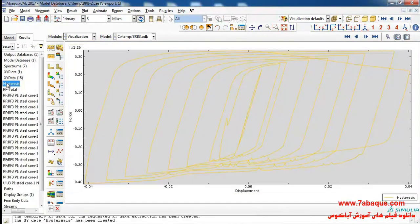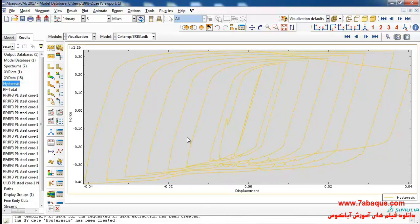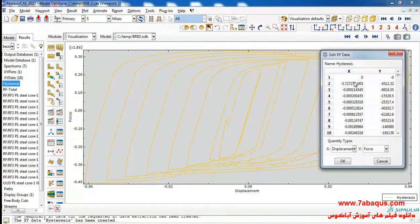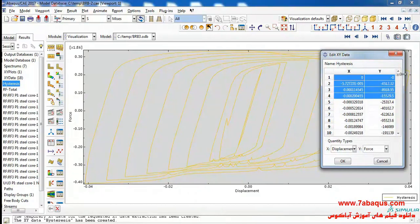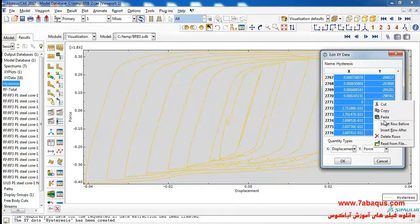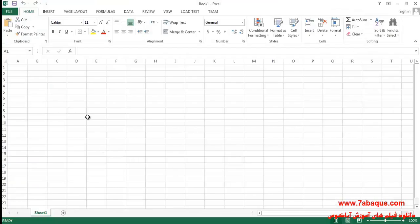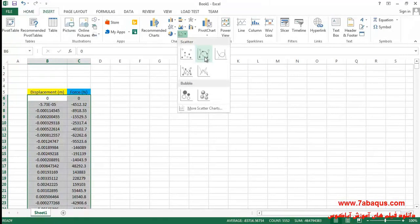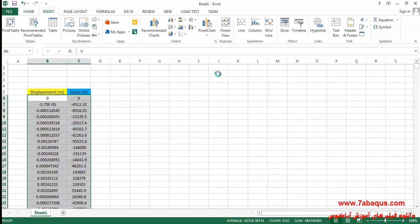Here you can observe the hysteresis diagram drawn in Abaqus software. I will right-click on the diagram, select Edit, and select the two columns. Then I will copy and paste them into Excel software to display this diagram.